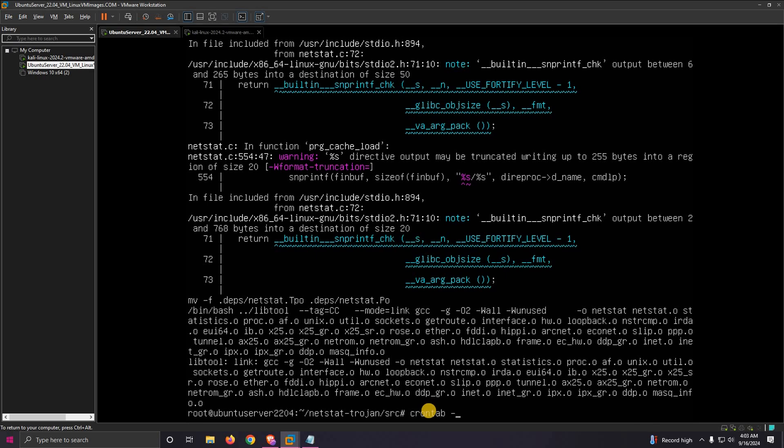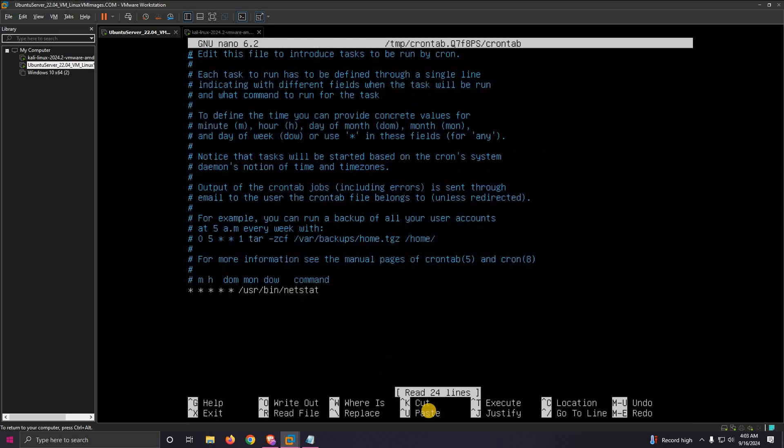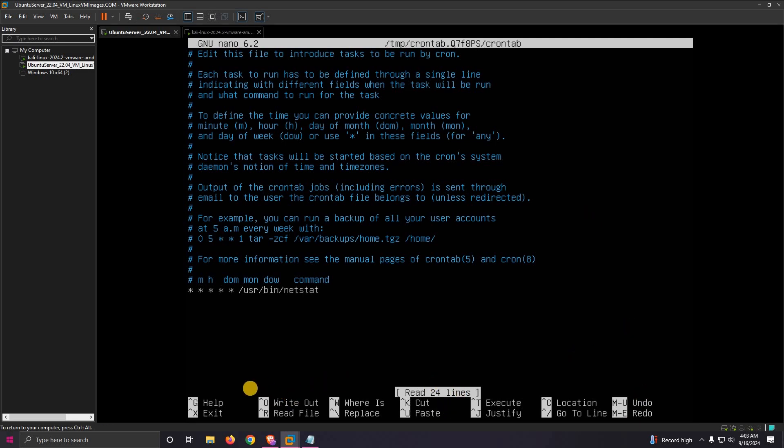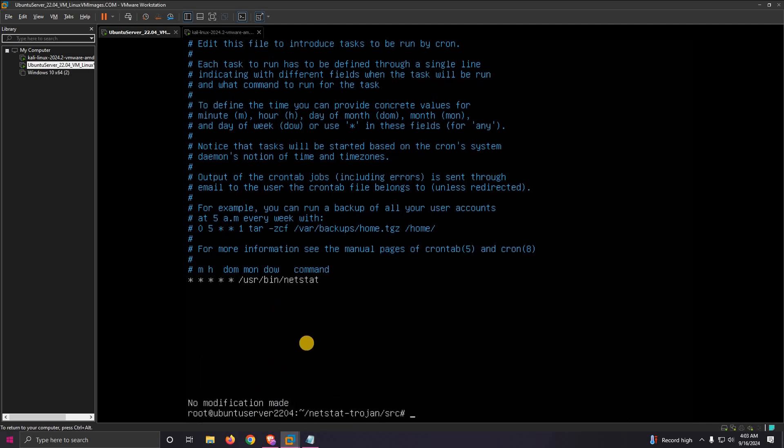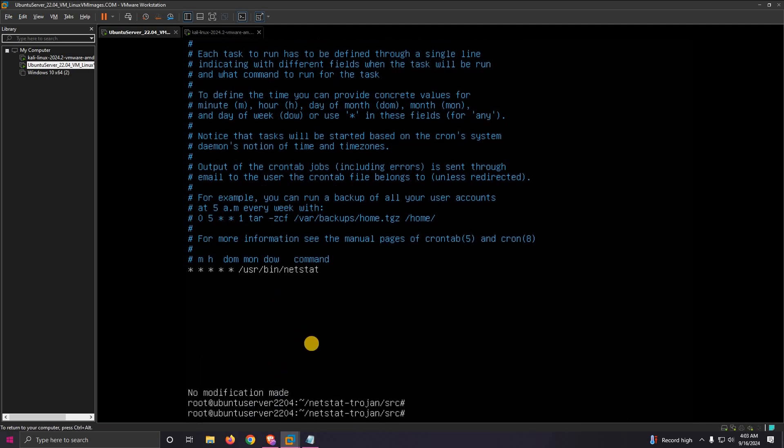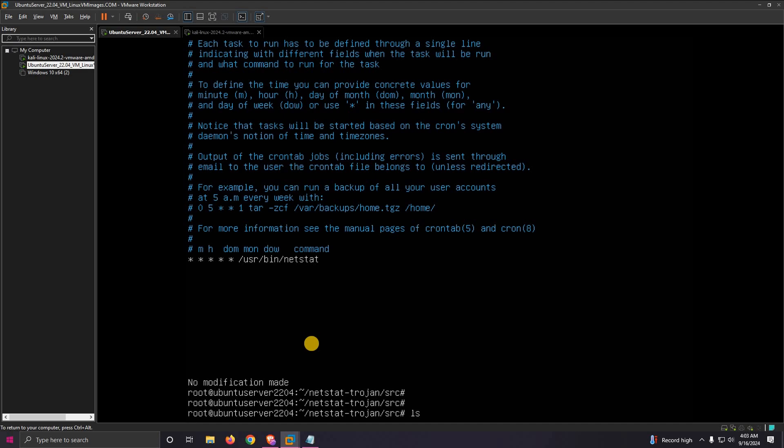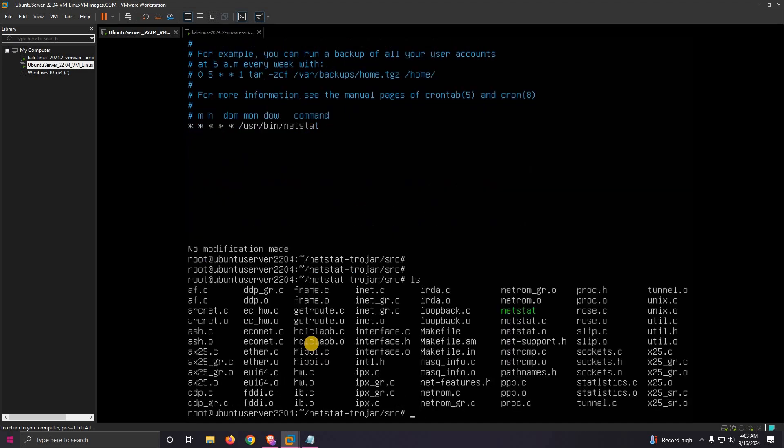I edited it with this binary which I already moved to the original place. I'll show you how you can do that. We need to move this binary netstat to the original place, which is usr/bin/netstat.